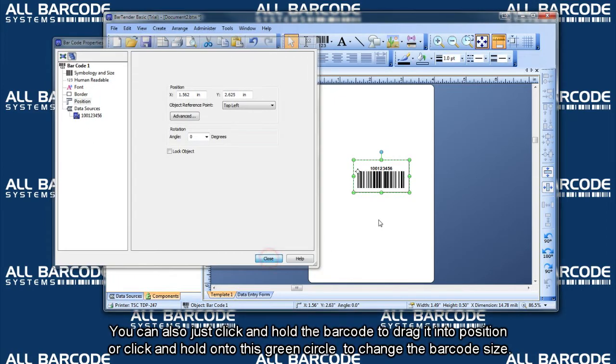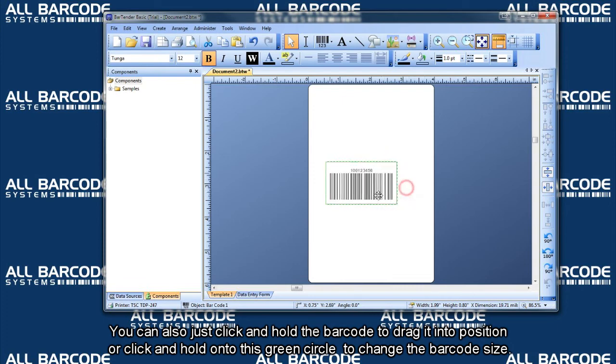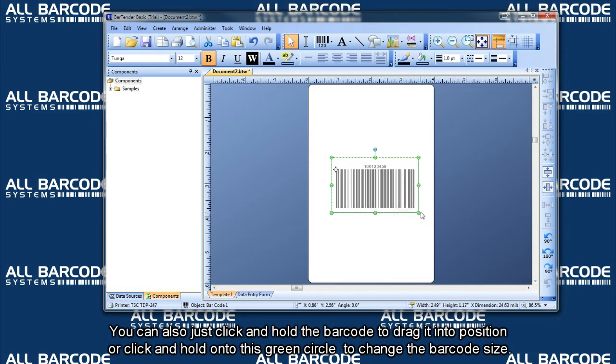You can also just click and hold the barcode to drag it into position, or click and hold onto this green circle to change the barcode size.